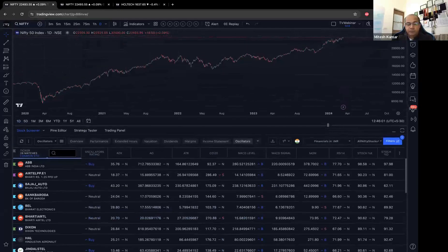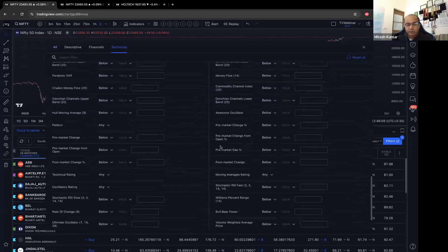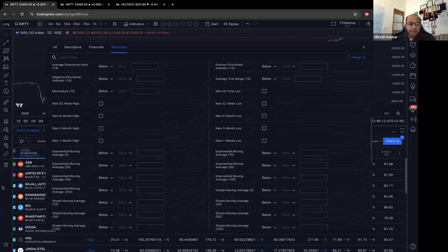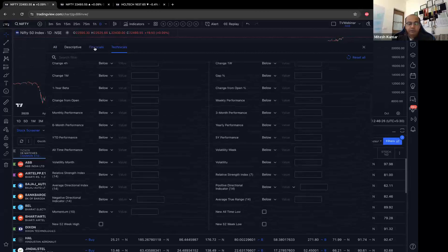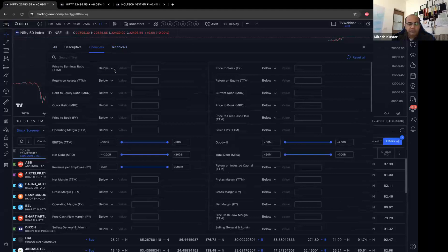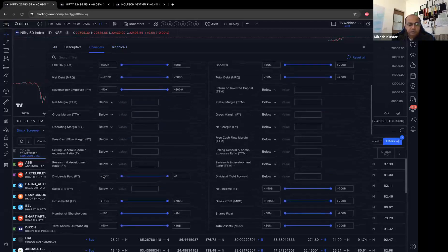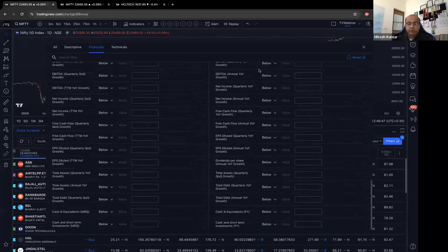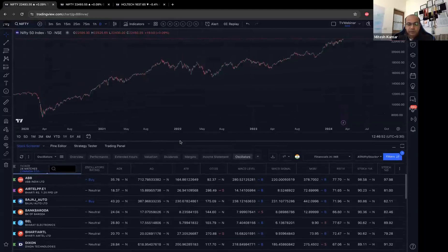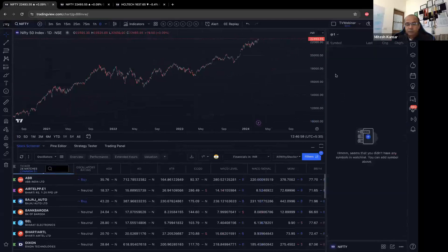There are many other parameters to explore. You can look at new 52-week high, six-month high, ADX, six-month performance, and also financial parameters: P/E ratio above a certain number, price-to-book value, quick ratio, gross margin. You can play around with these to see which stocks come up. With these 28 filtered stocks, clicking on one immediately brings that stock's chart up.